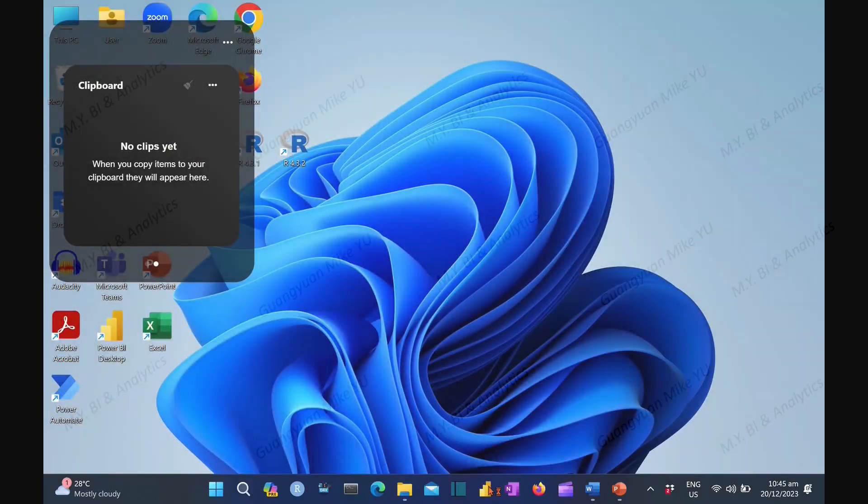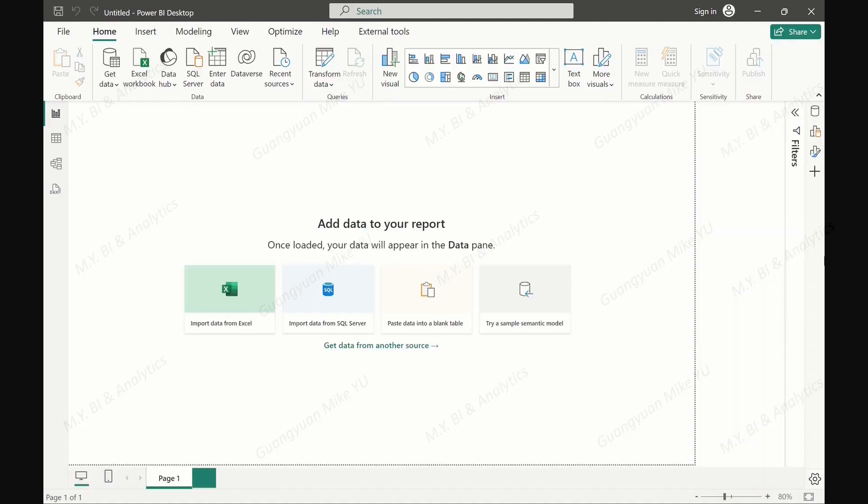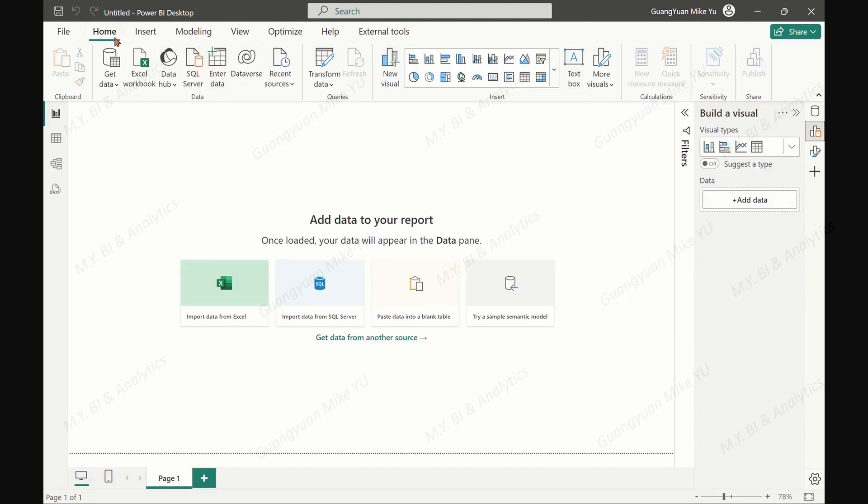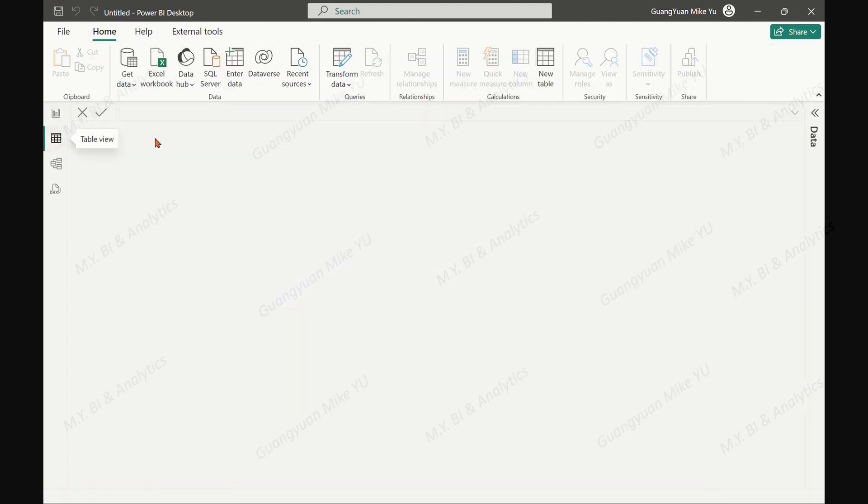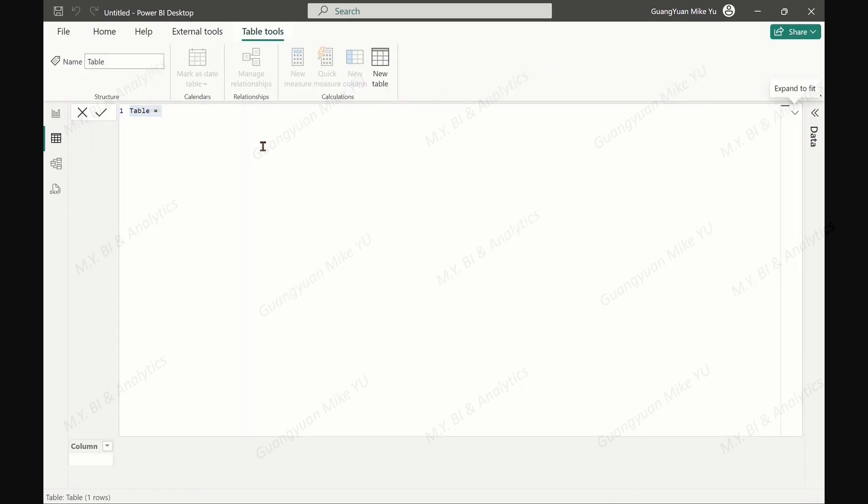Let's start with a new Power BI desktop file. In data view, under home tab, find new table icon. Click it, expand the popped up formula box. Name the final summary table as the testing data for product customer feedbacks.